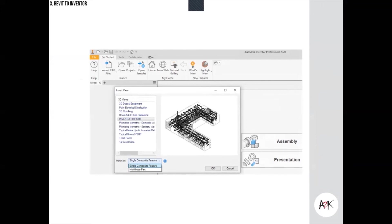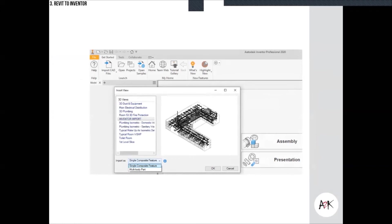Focusing first on the single composite feature, this brings the whole Revit model in as an environment — just as surfaces. Why would you use this? You use it as an off-print: it gives you the environment to model against, and I can show you this in the next couple of slides.